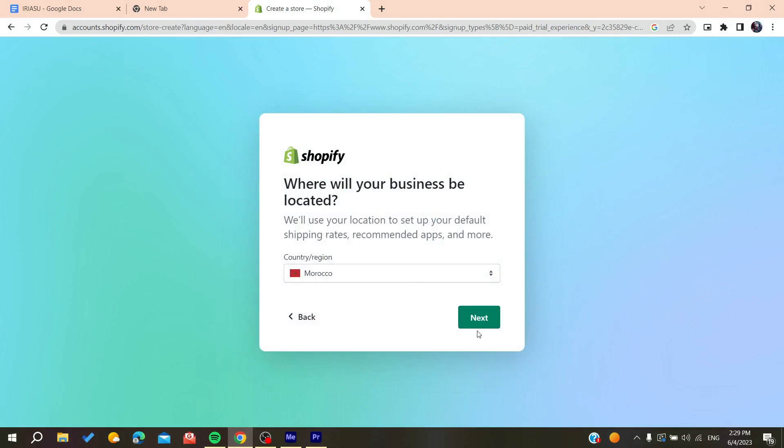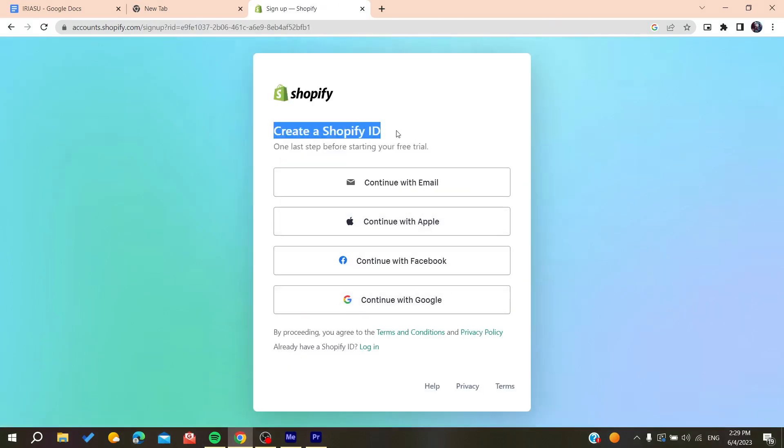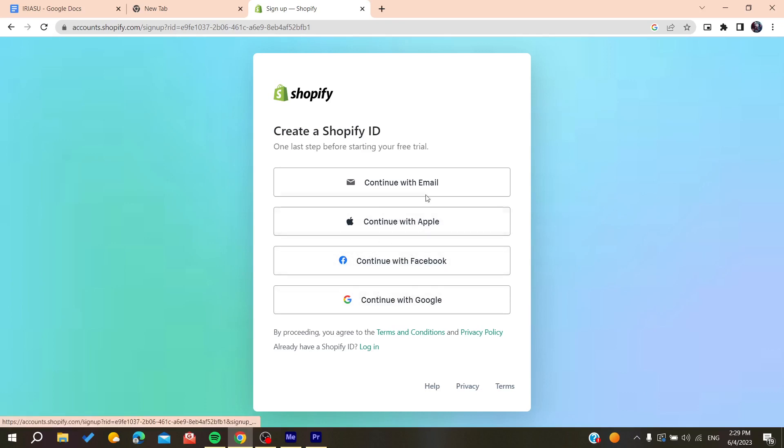Then you will need to create your Shopify account. You can either connect with those identifiants or these accounts, or you can just continue signing up with your email. In my case I'm going to continue with the Google account.